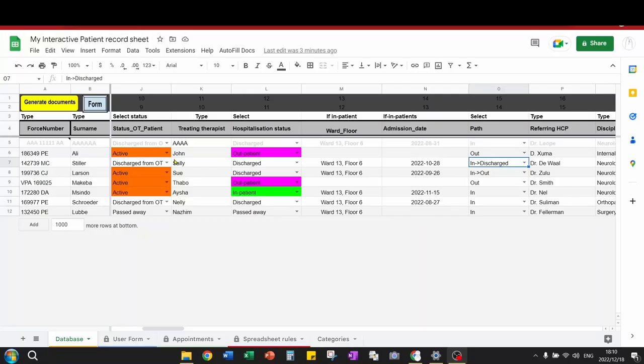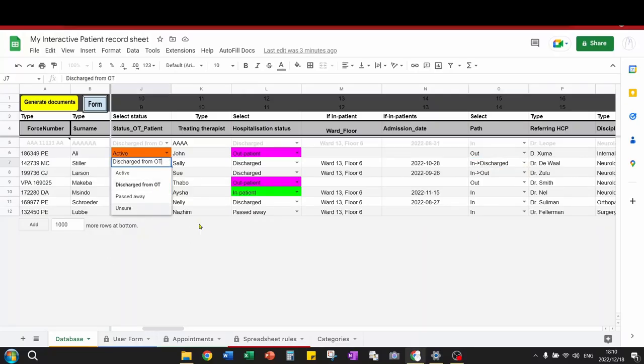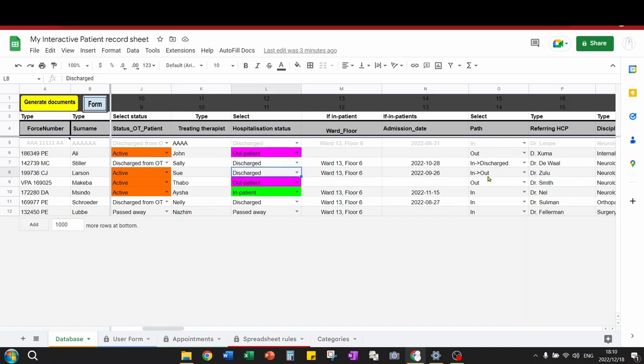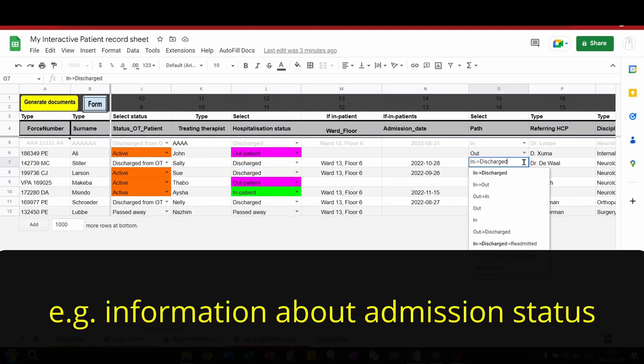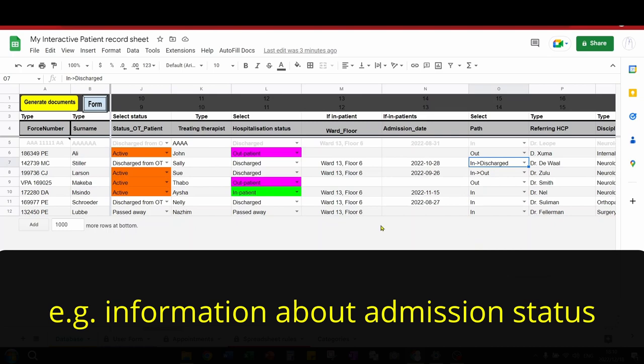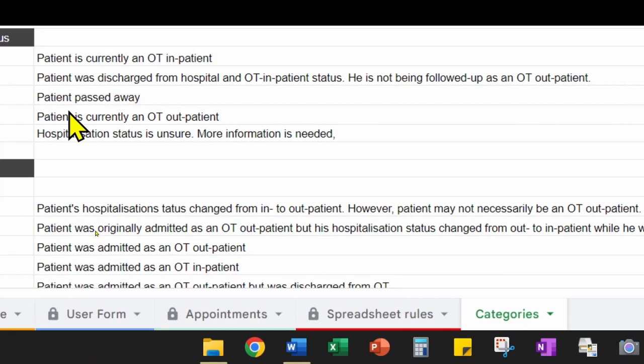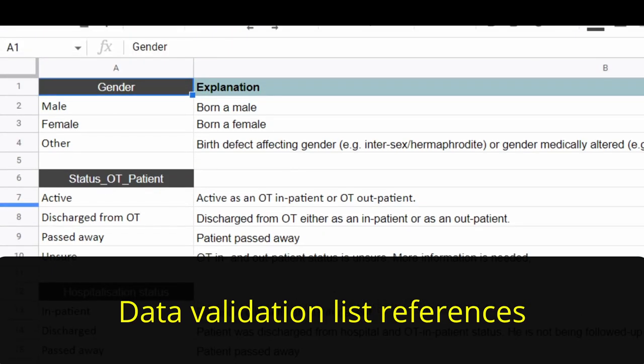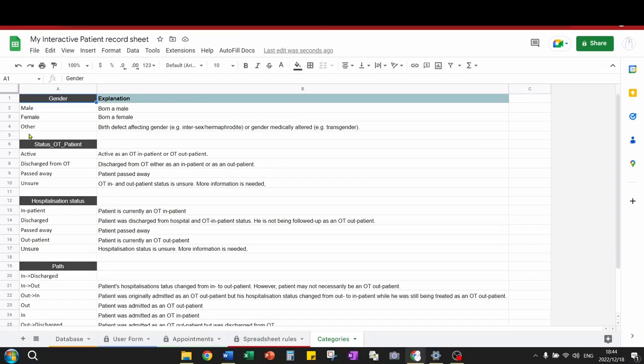If you go to the database sheet, you will notice that there are various drop-down lists. These were done with data validation. These lists are found in the categories tab, a support sheet. Back to the database sheet, you will notice that certain cells are filled with green.